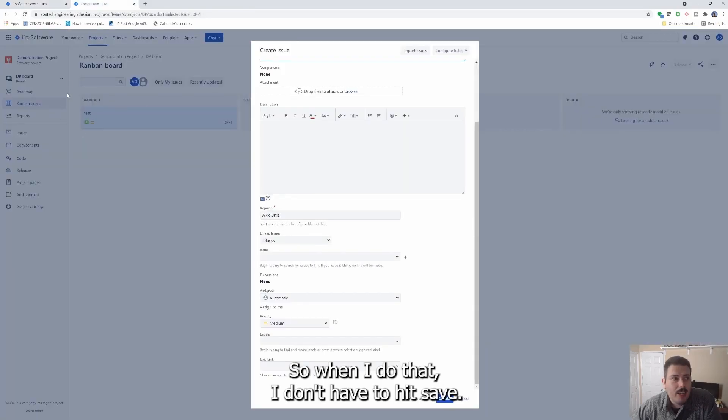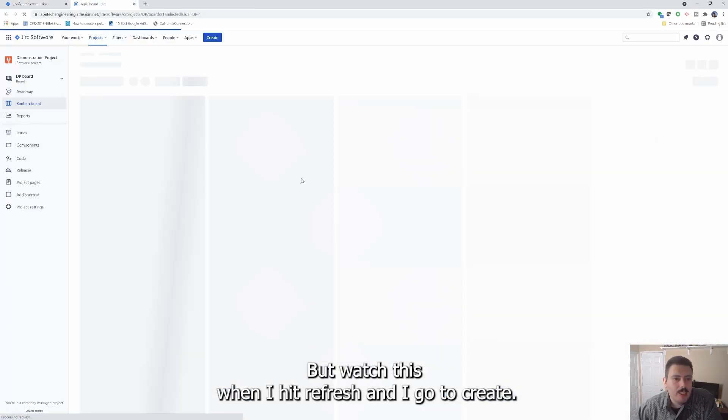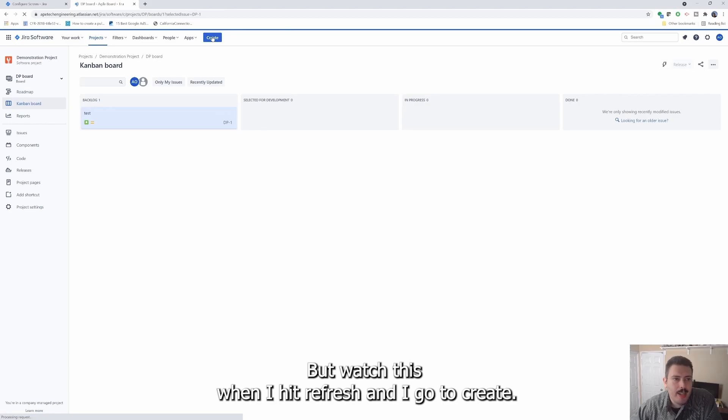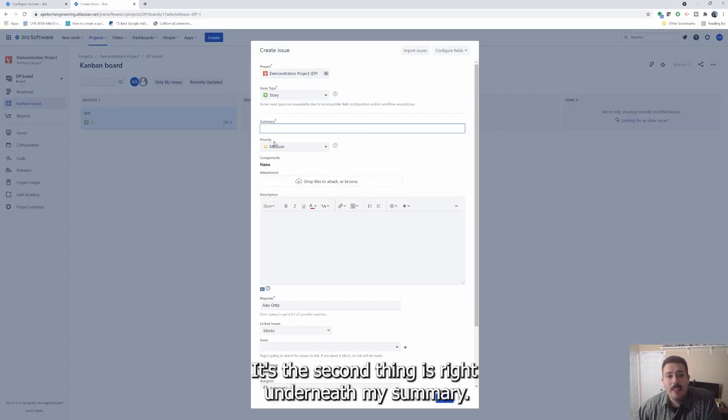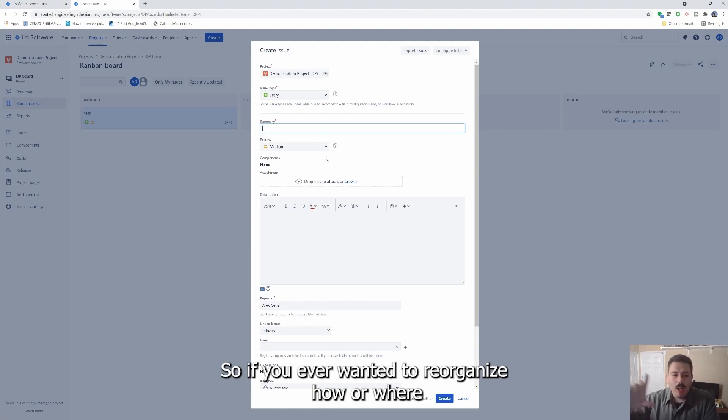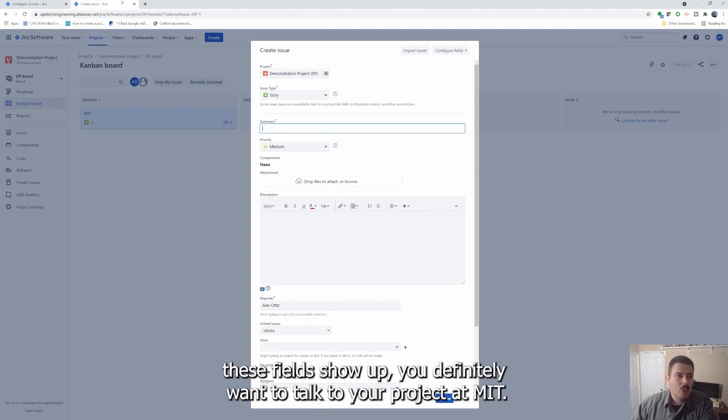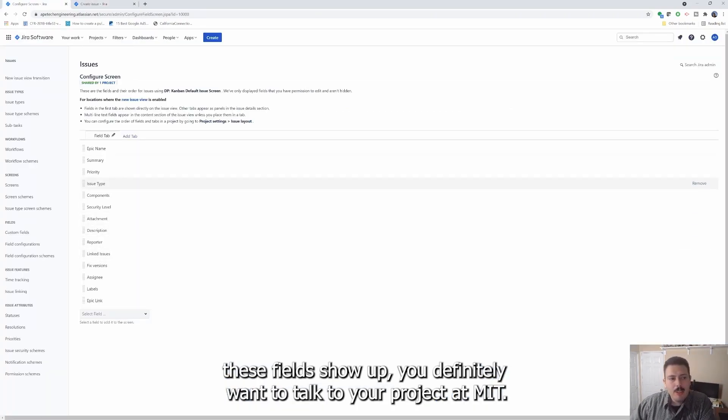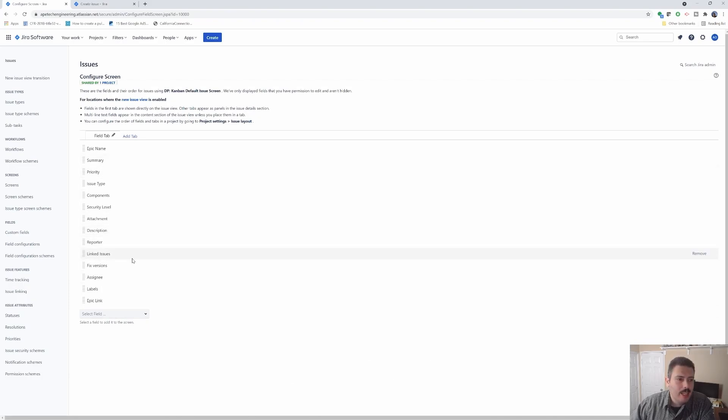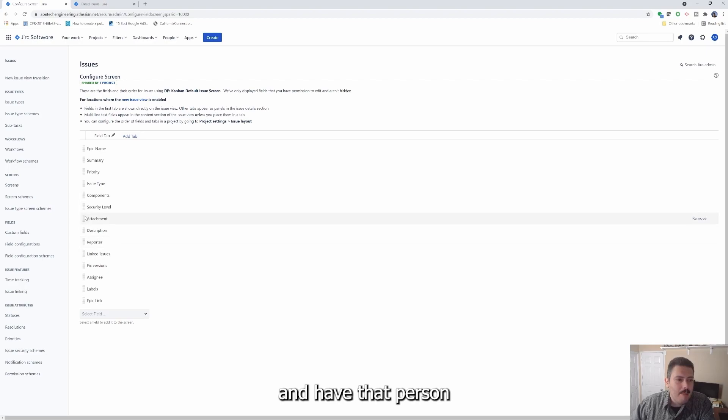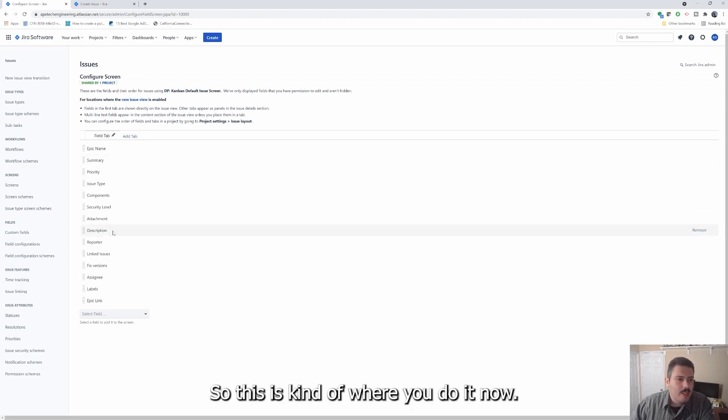Now, if priority is something that you do a lot, and maybe you're driving your team by priority. Maybe you want it right underneath the summary. But when I do that, I don't have to hit save, but watch this when I hit refresh and I go to create, you'll notice that my priority is now front and center. It's the second thing is right underneath my summary. So if you ever wanted to reorganize how or where these fields show up, you definitely want to talk to your site administrator, your Jira configurator guy, person, lady person, person and have that person to your admin move things around.